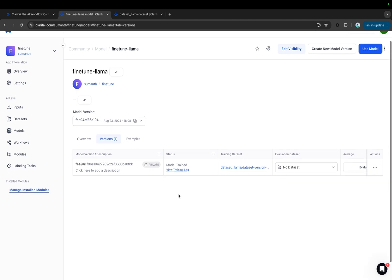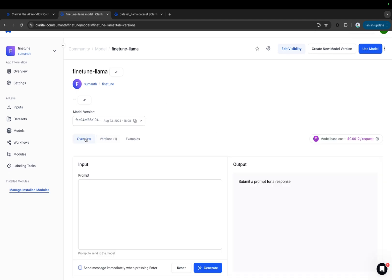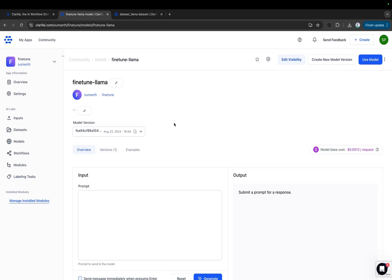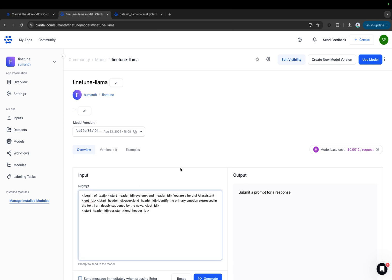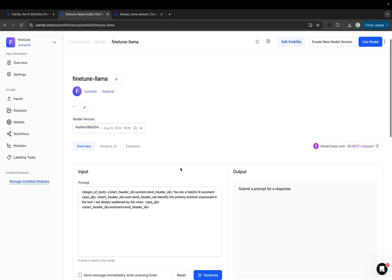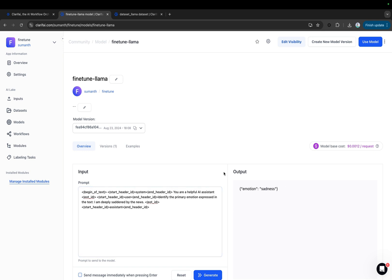Now, let's run an inference with this model. Click on the Overview tab. Let's send a request to the model. I'm asking it to generate a response for the same question we asked the LAMA 3.1 8B Instruct model. You can see it generated the output in JSON format, providing the response as a key-value pair—emotion as the key, sadness as the value.